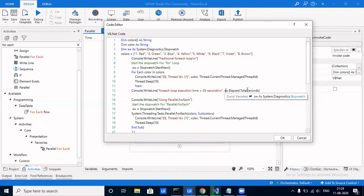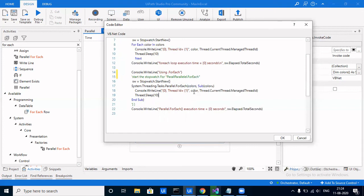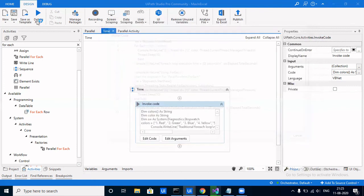The total time is captured using sw.Elapsed.TotalSeconds — how much time has elapsed on the stopwatch. Then we execute Parallel.ForEach, restart the stopwatch from zero, iterate over the colors array again, print the color and thread ID, include Thread.Sleep, and capture the total time for Parallel.ForEach. We'll run this and see the output in the output panel to compare how much time both loops take.